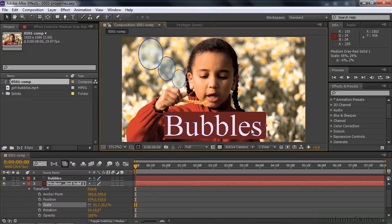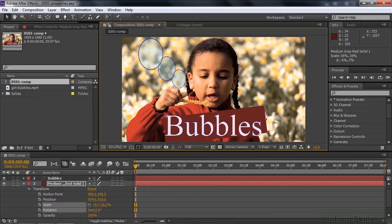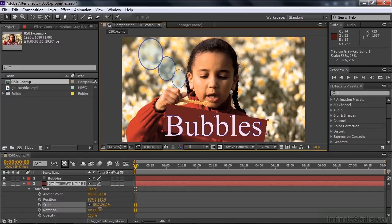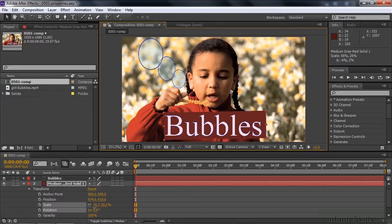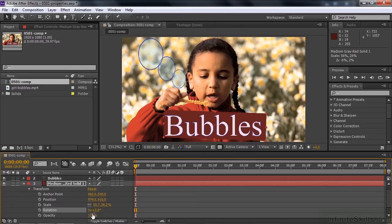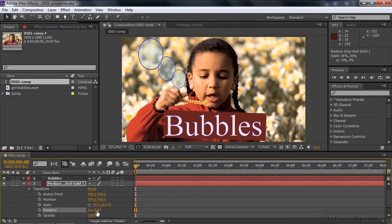If I rotate it, it's going to rotate on the anchor point. So I'll rotate it like so. If you look at rotation, the value for rotation, there's a degree and then something X. X indicates the number of times something's going to rotate.